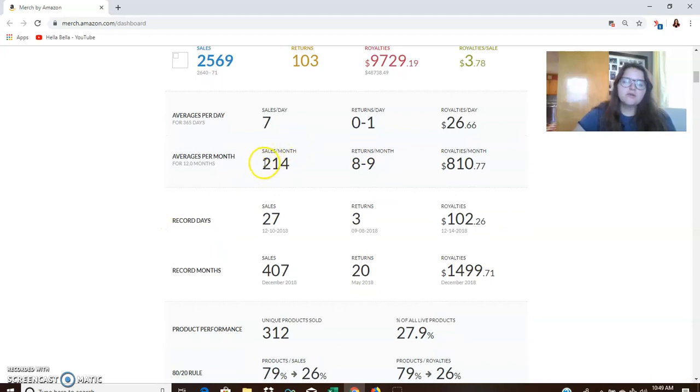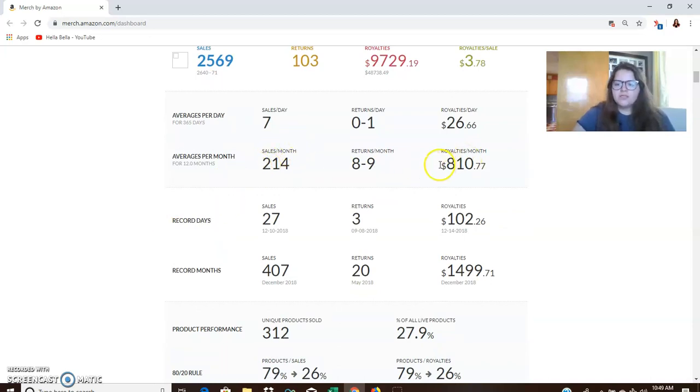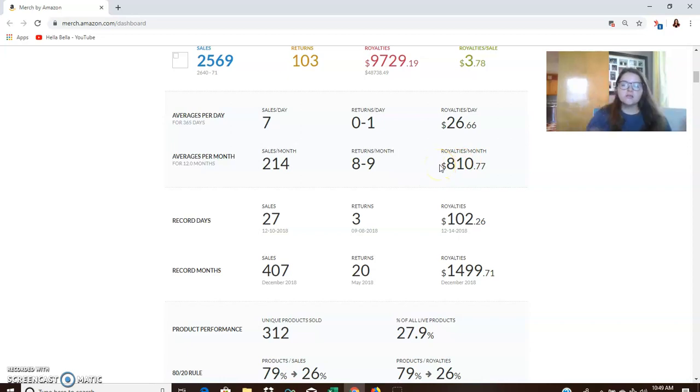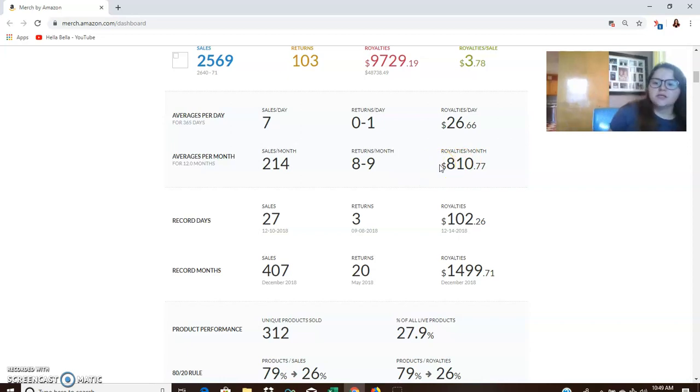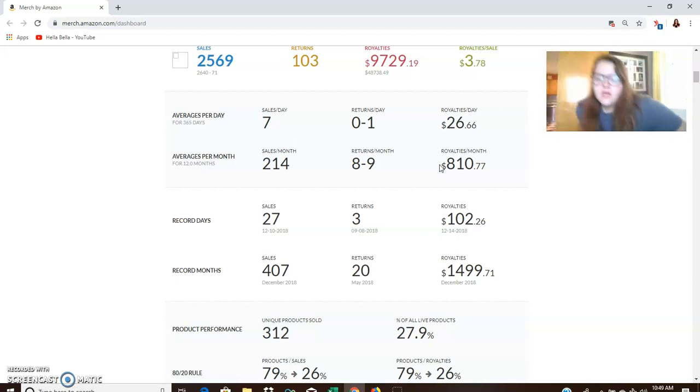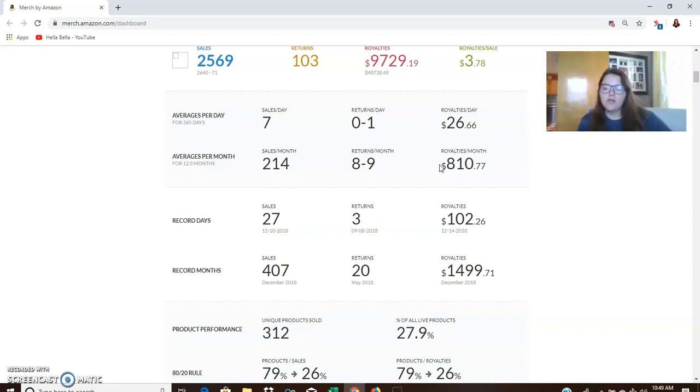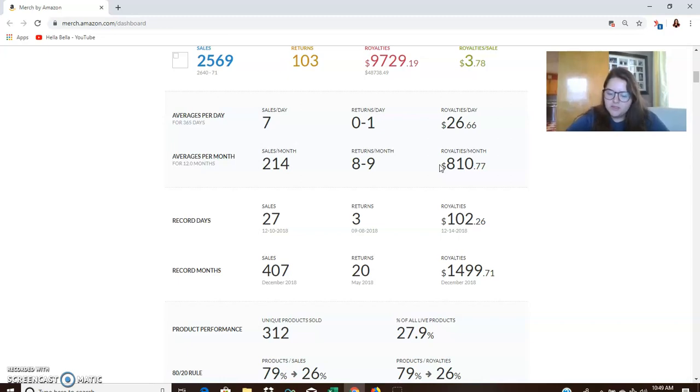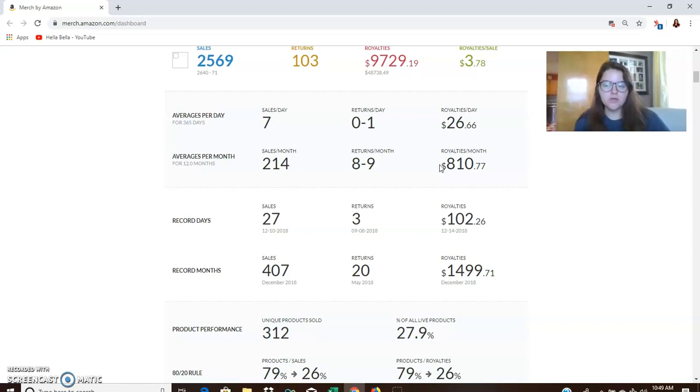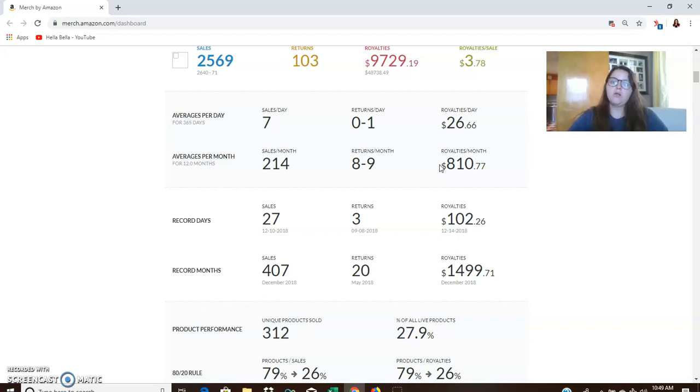Average per month, 214 sales, average royalties per month, $810. Now I don't know about you, but some people make $810 by working a fast food job all month, 40 hours a week. So $810 is definitely nothing to scoff at. That's about $200 a week that I was making off of shirts all year long.